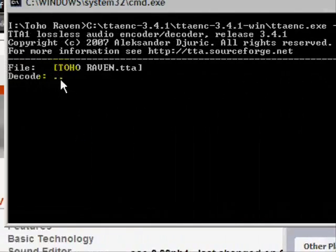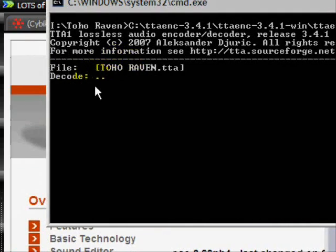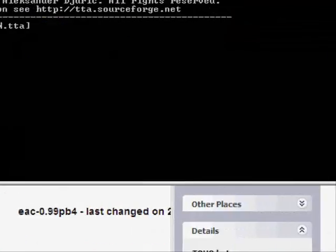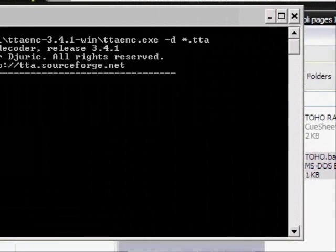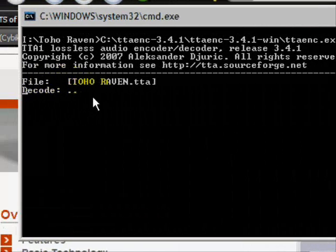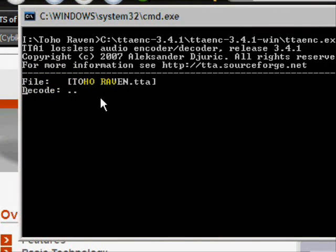And there we go. See? That's decoding. As you can see, here's the WAV file. It's making it. So it's decoding, decoding. So we've got to wait. It won't take a long time.